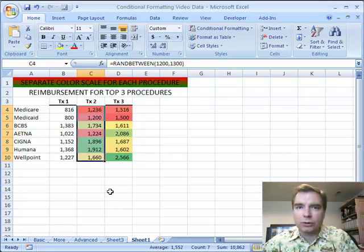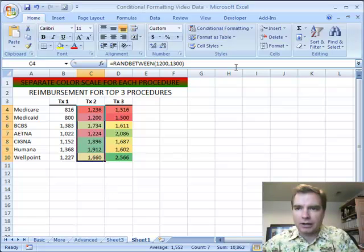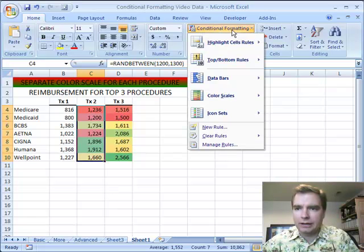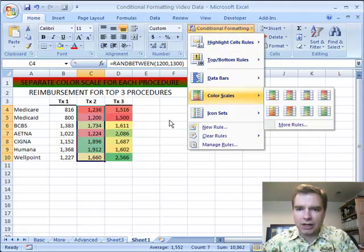Hi, welcome back. This is lesson 49. We're going to talk today about conditional formatting and color scales.